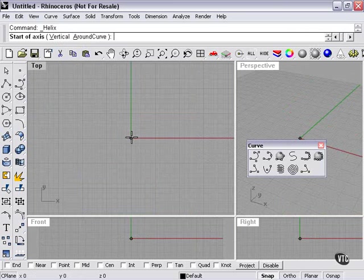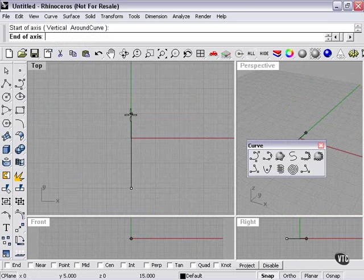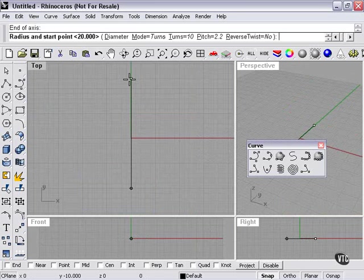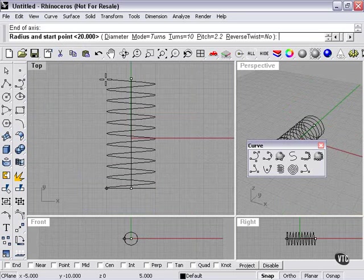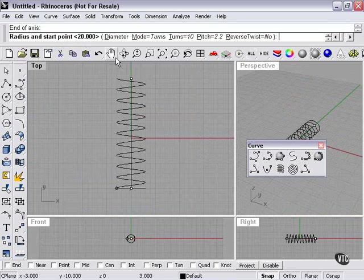So our basic helix, I'm just going to demonstrate now. I need to pick a start point for my axis. The end point—now this is basically the height or length of my helix. So I click here, and at this point, I'm controlling the diameter.